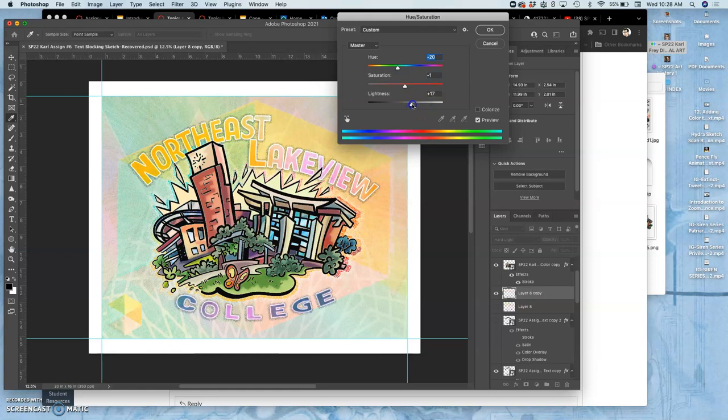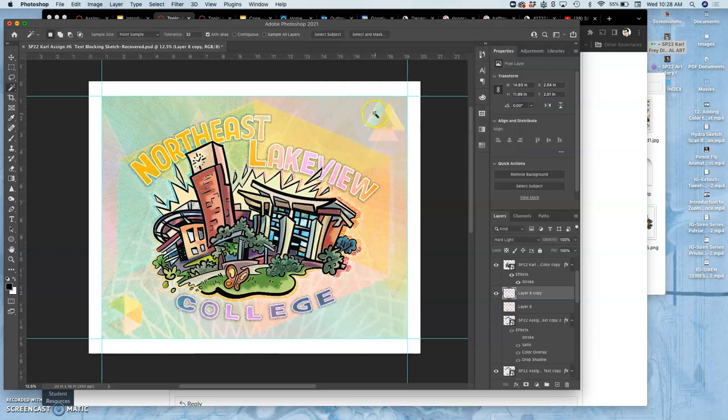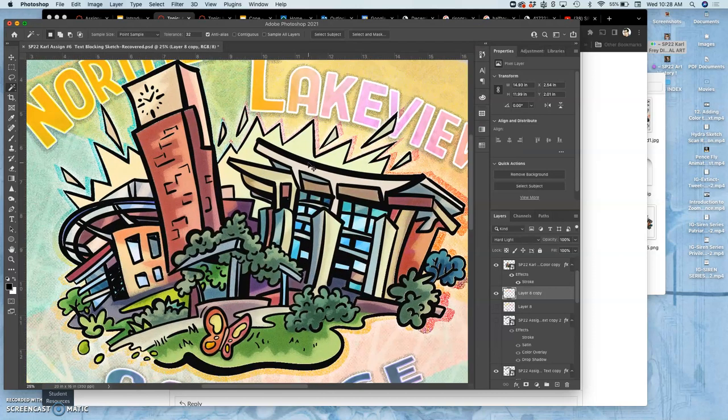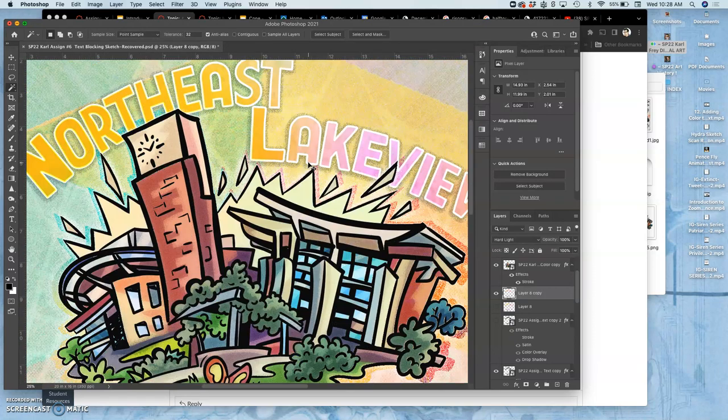It looks like you had a pot outside for a little while. Sun bleached. You move the pot, there's empty space underneath. That's what that looks like. The drop shadow is a little strong.